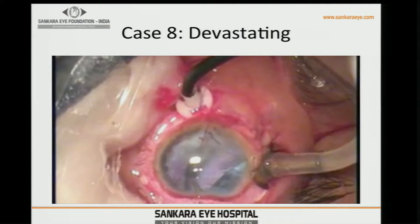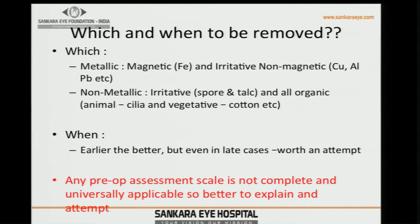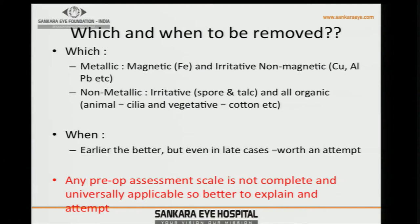Summary on which foreign bodies to remove and when: all magnetic metallic bodies such as iron, all irritative non-magnetic metallic bodies such as copper and aluminium, non-metallic irritative bodies such as pore and talc, and organic matter — animal and vegetative — must all be removed. The earlier, the better. Even in late cases with siderosis, an attempt is worthwhile. Prognostic assessments are not universally applicable — apply each case on an individual basis, be realistic with the patient about prognosis, and then make an attempt.